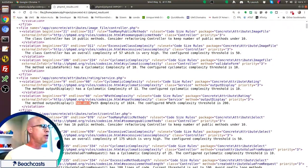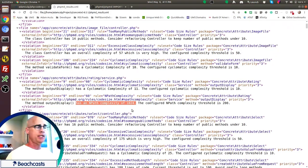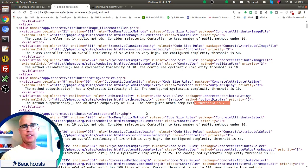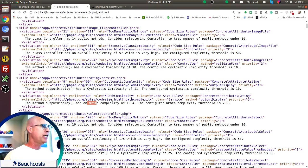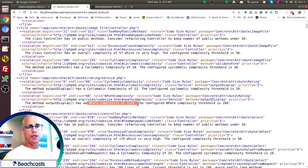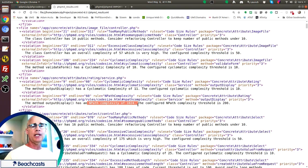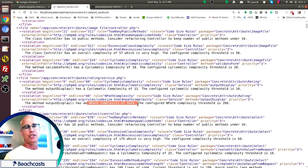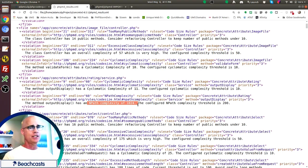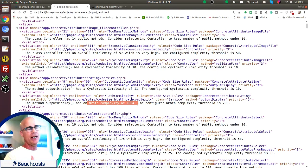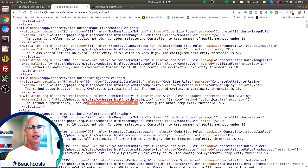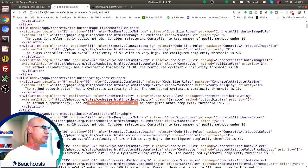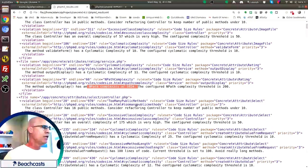Other things that we might find in here is like an NPath complexity. NPath complexity, the threshold by default is set to 200. And in this case, there's a method that is 1024. NPath complexity is the number of pathways through a code. A little bit different than decision points. Pathways through the code is a little different than decision points because decision points might lead to more pathways, but it is a different measurement.